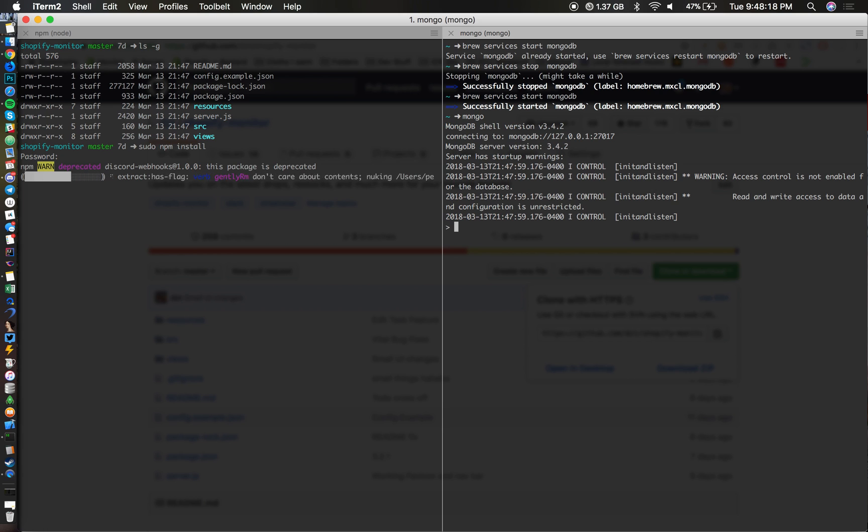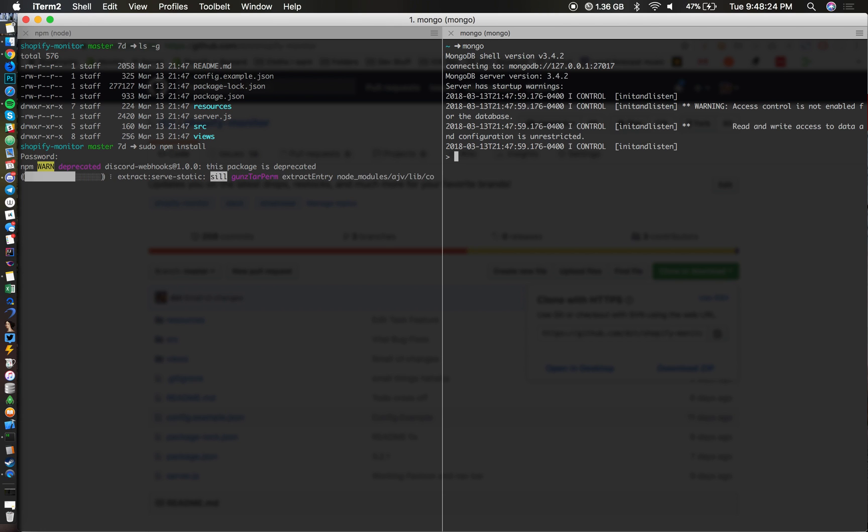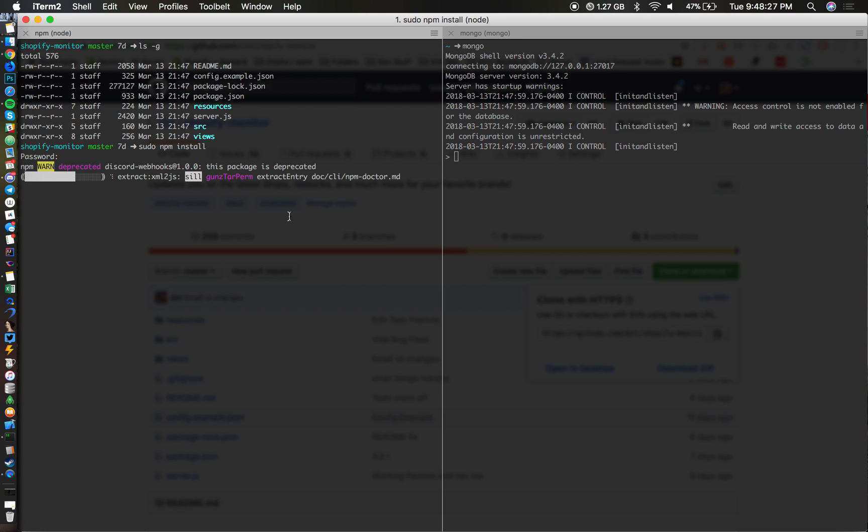It will show you all the important queries that are being made on the MongoDB server and you can do certain commands if you guys know anything about MongoDB. I'm just going to let it do an npm install, it just takes about a minute or two.